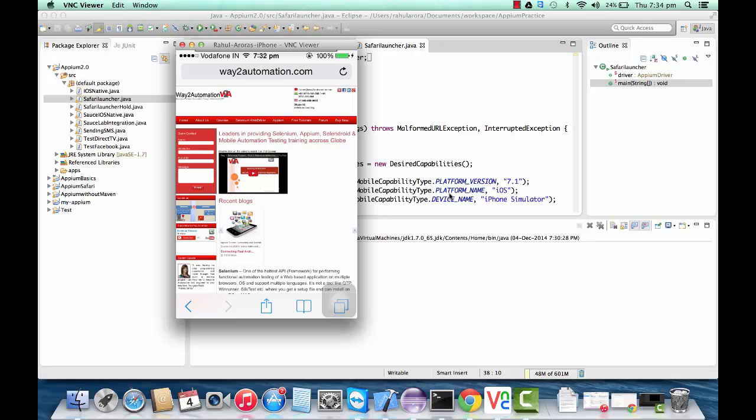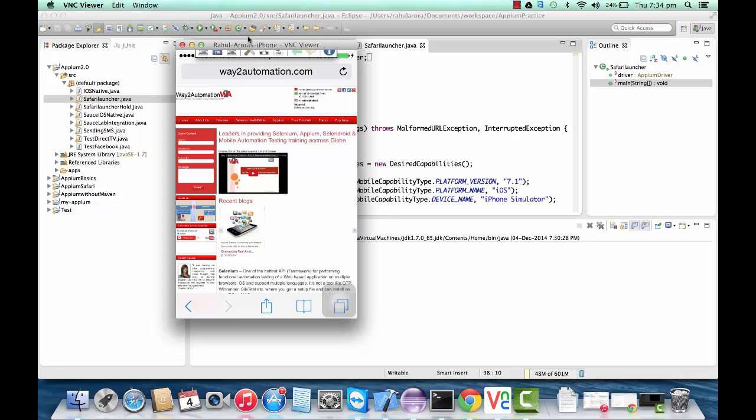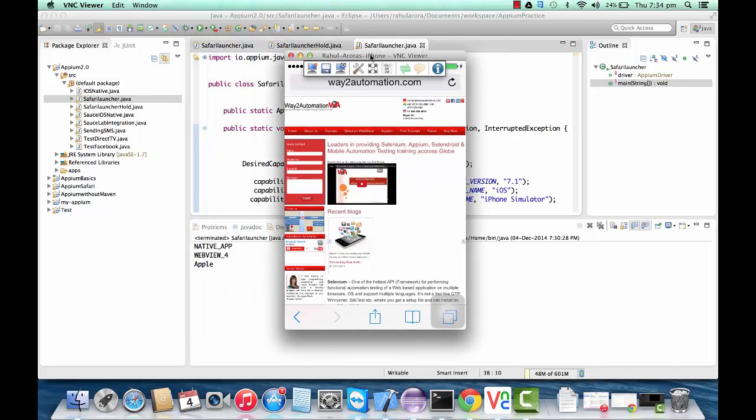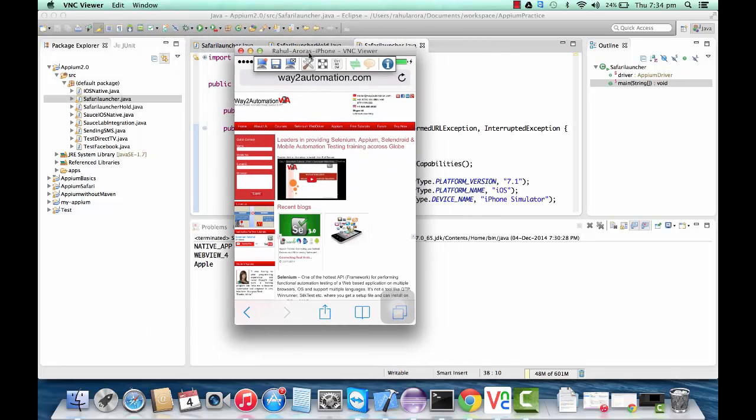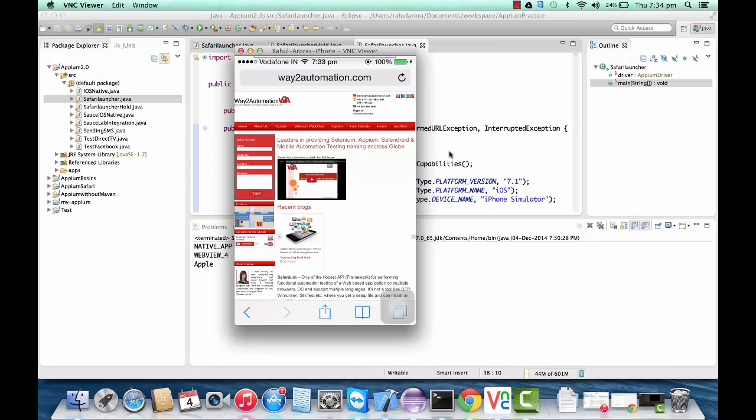I'm going to explain everything about how we're going to handle it on a real device. First of all, I'm going to show you a demo. If I run this code, this is my real iPhone device. I have connected it to my Mac machine.